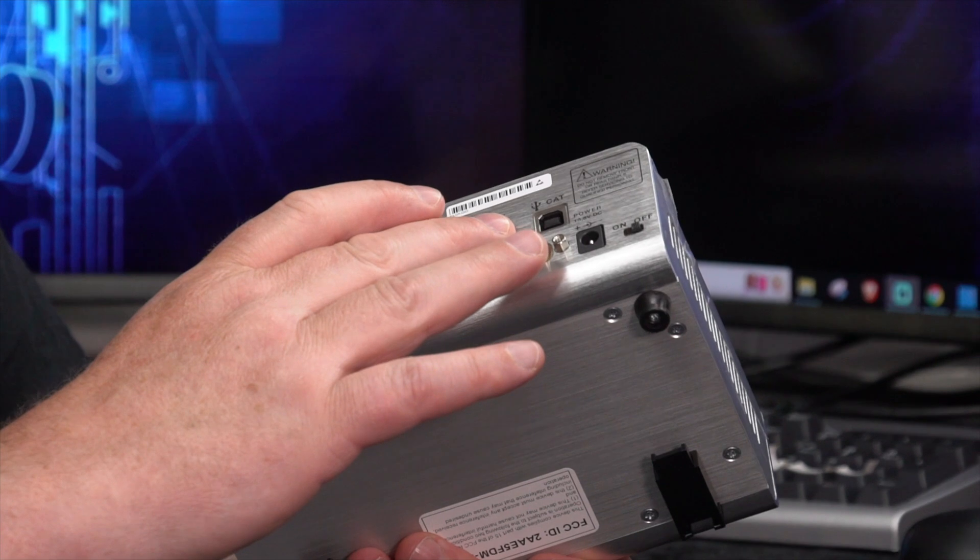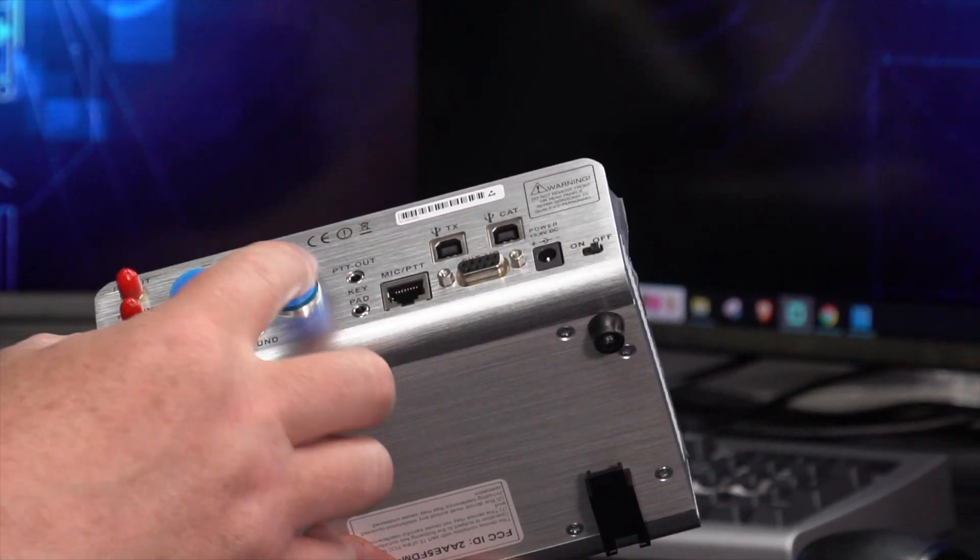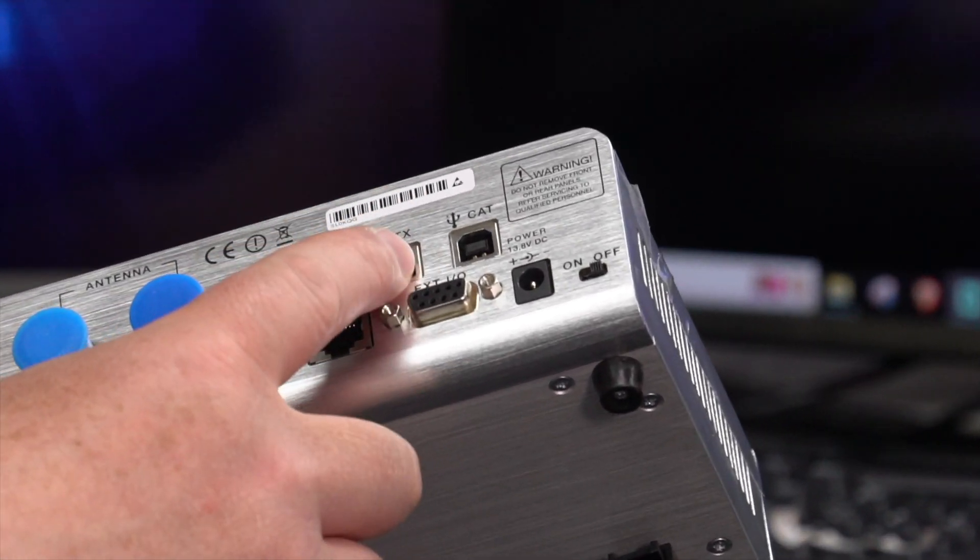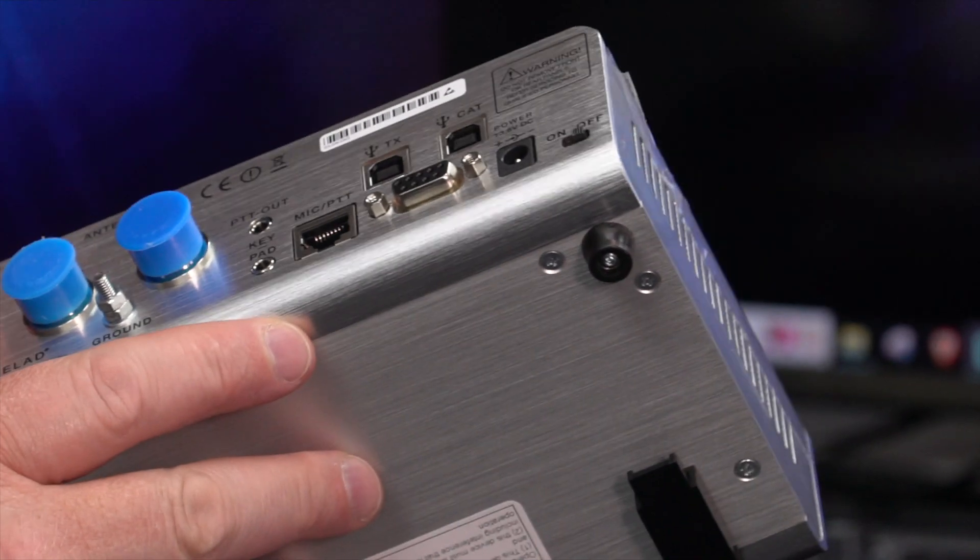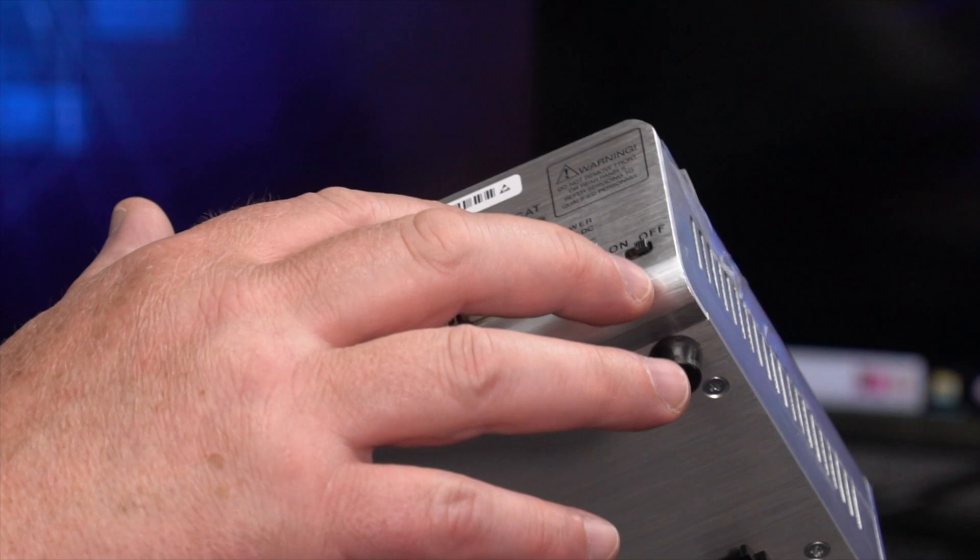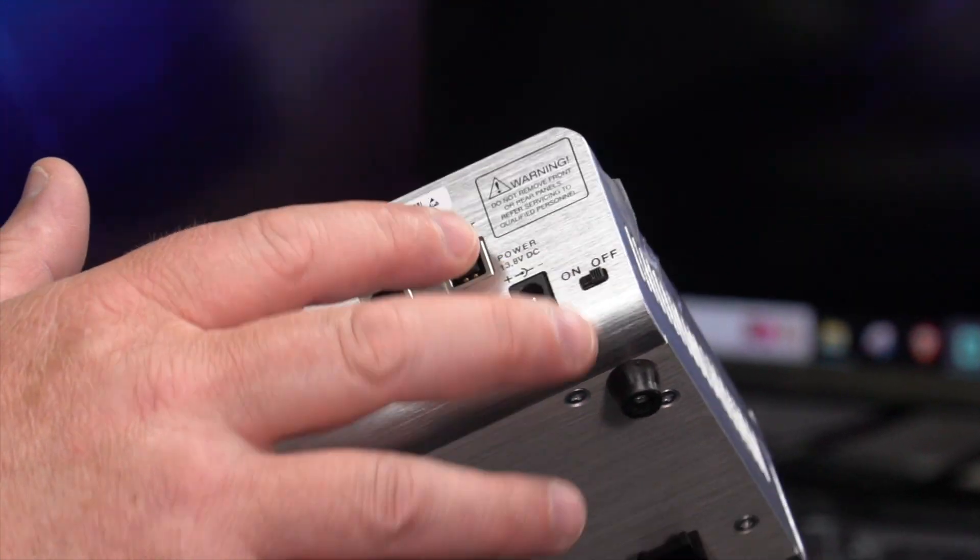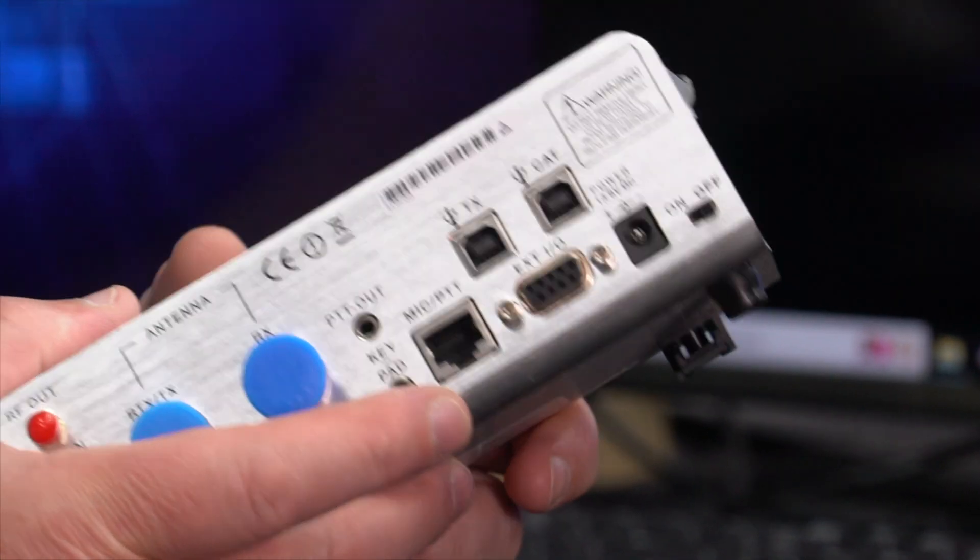You've got a TX port which completes that lineup, which is basically the sound card, and you've also got a CAT port here as well which actually gives you the rig control.